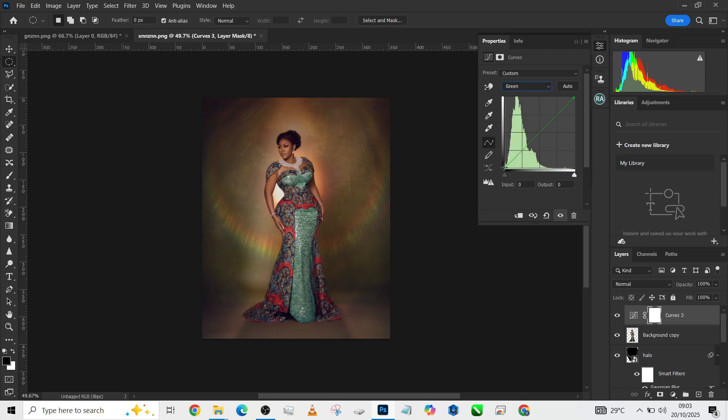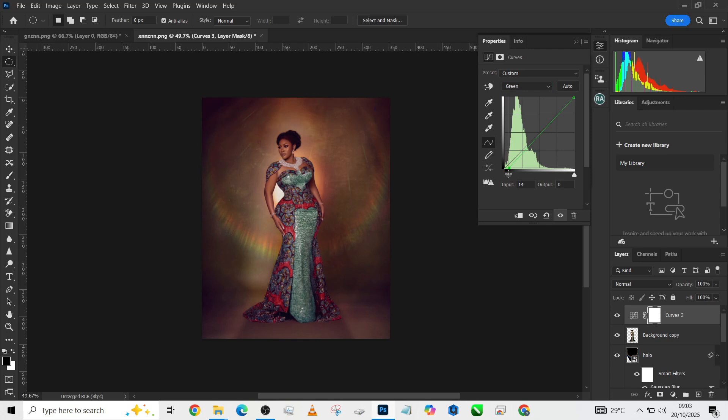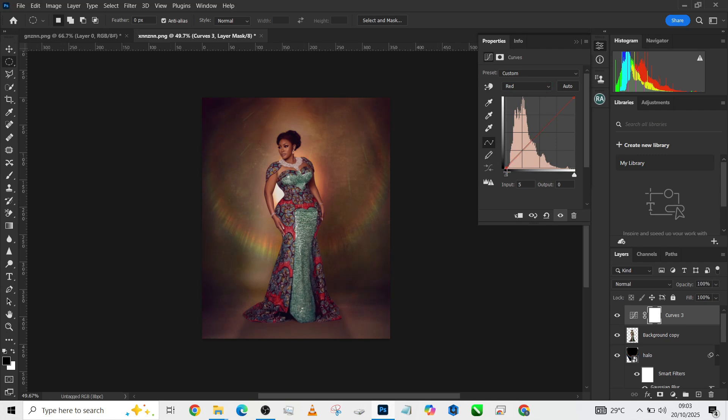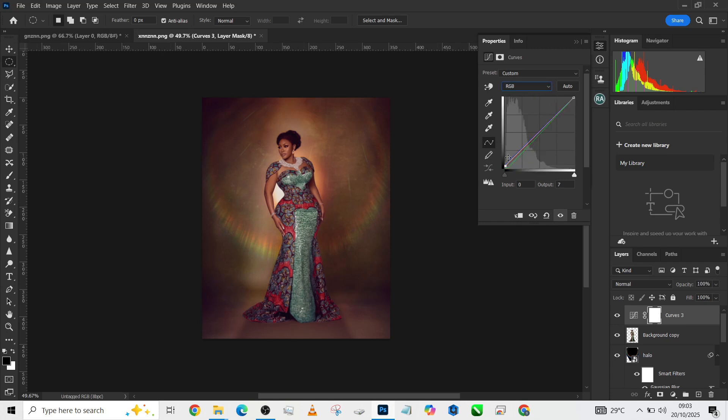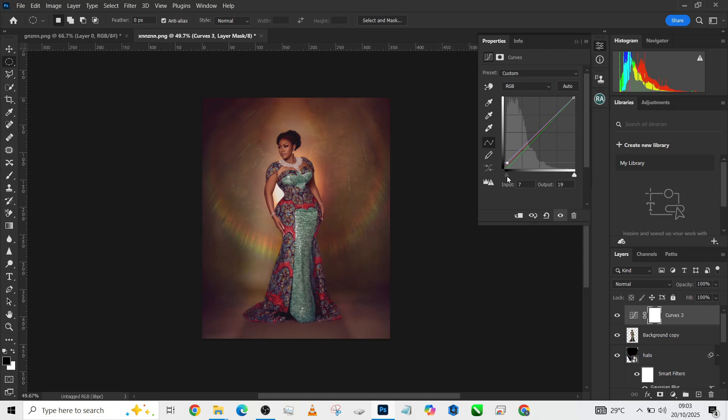Add some magenta. Some magenta will do the job. Then of course add some reds. Take the highlights a bit stronger, then add a little contrast to it.